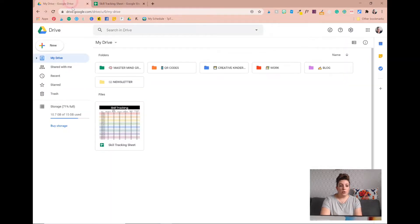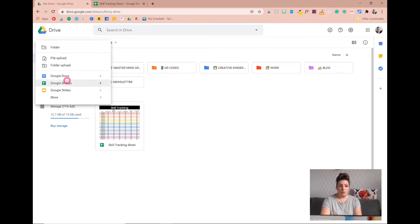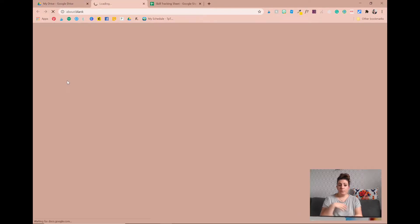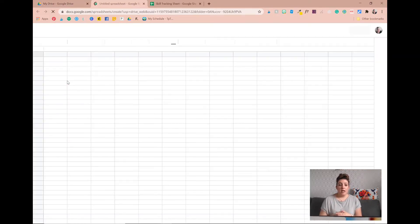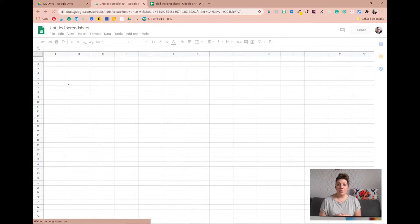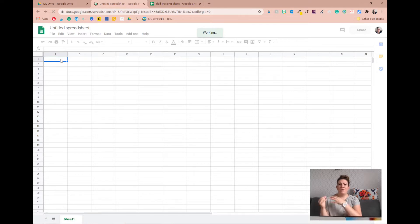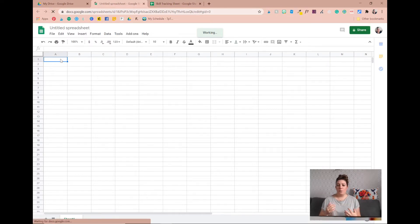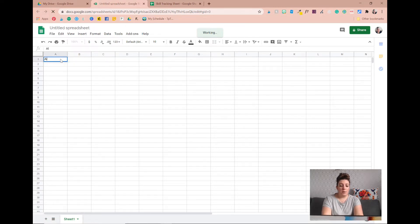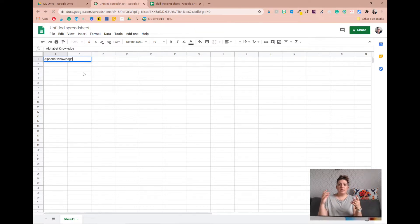So I'm going to go to my Google Drive and create a new Google Sheet — it's going to open a brand new one. For this example I'm going to track alphabet knowledge: at the beginning of the year you want to know who knows which uppercase letters or which letter sounds, so you'd create a simple alphabet tracking form.